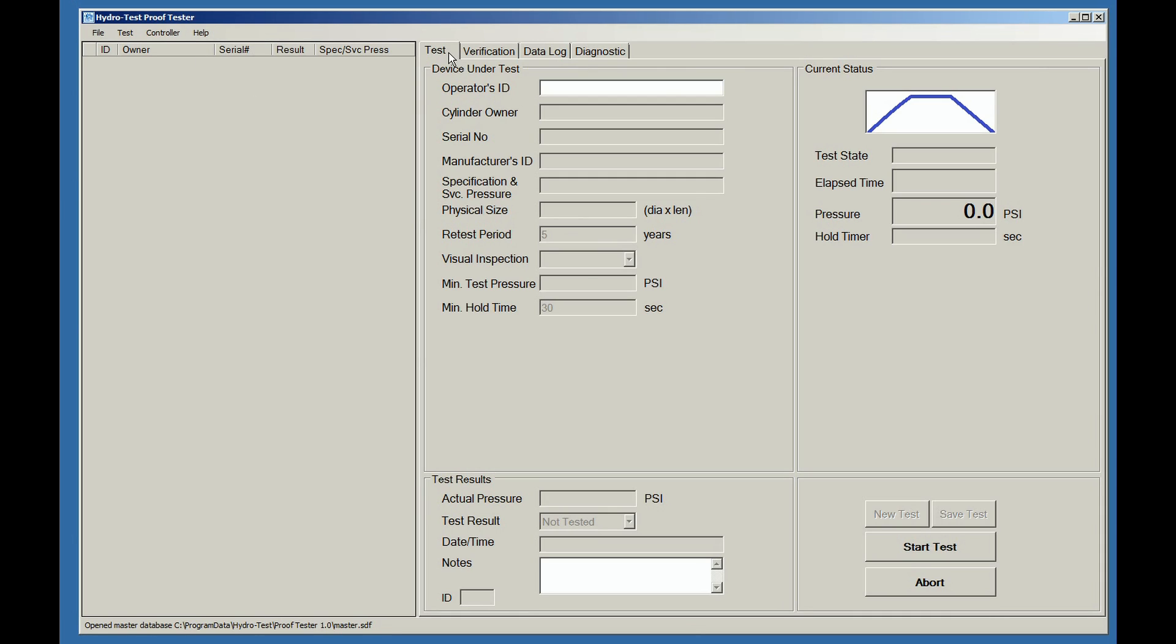There are also four form menus: Test, Verification, Data Log, and Diagnostics. When using this program in the standalone mode, the Controller, Data Log, and Diagnostics menus are not used.